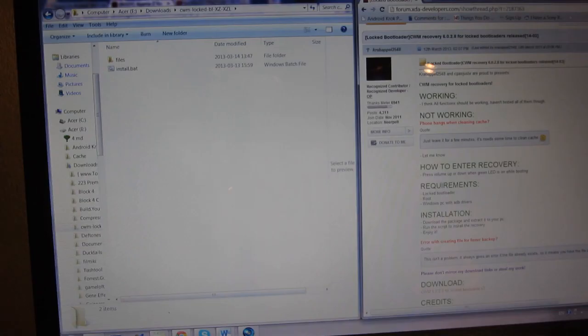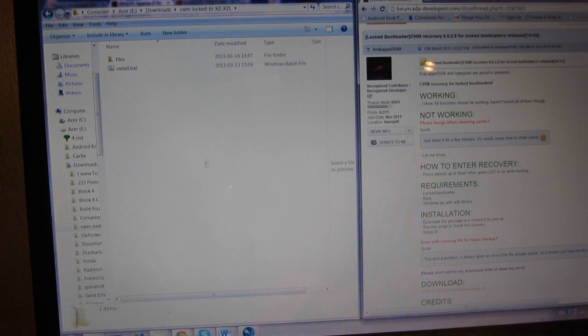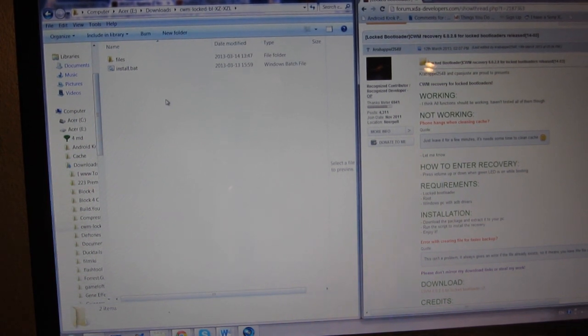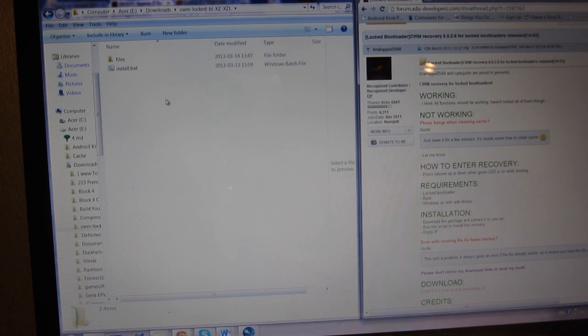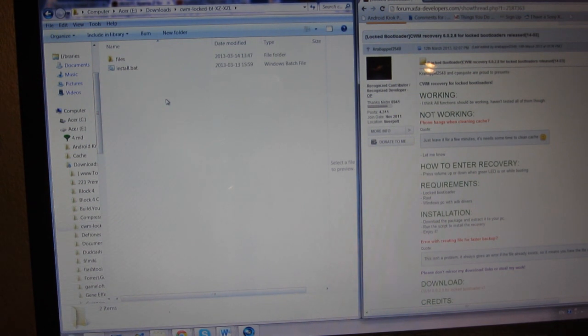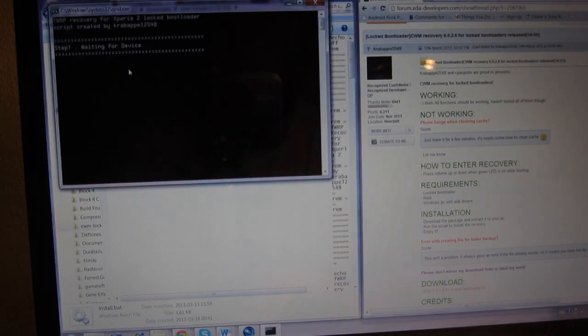After you've downloaded the file to your PC, extract it to a folder, then connect your device to the PC and click on install.bat.